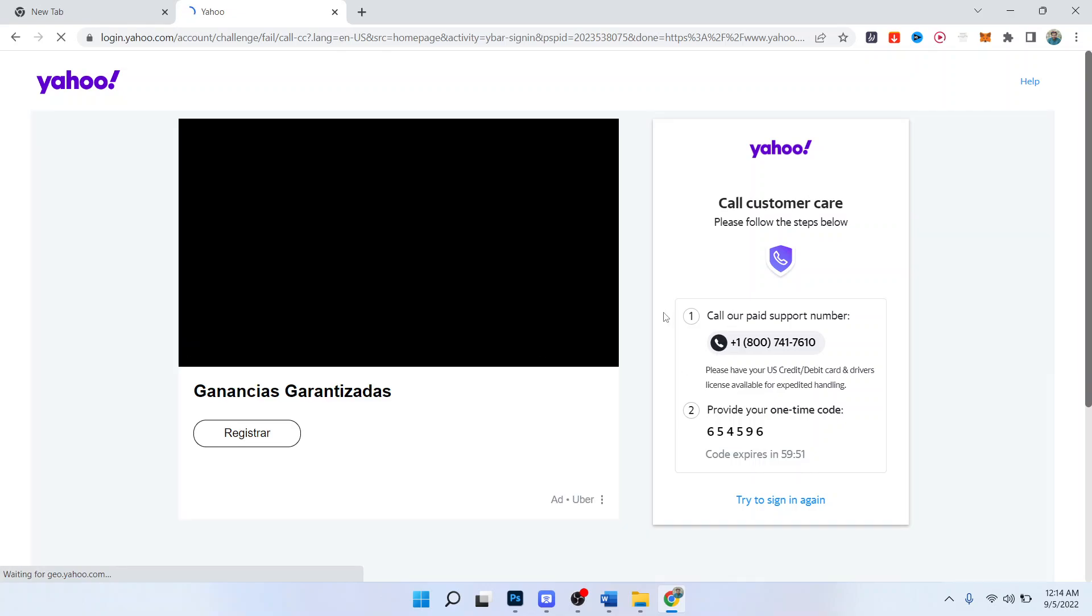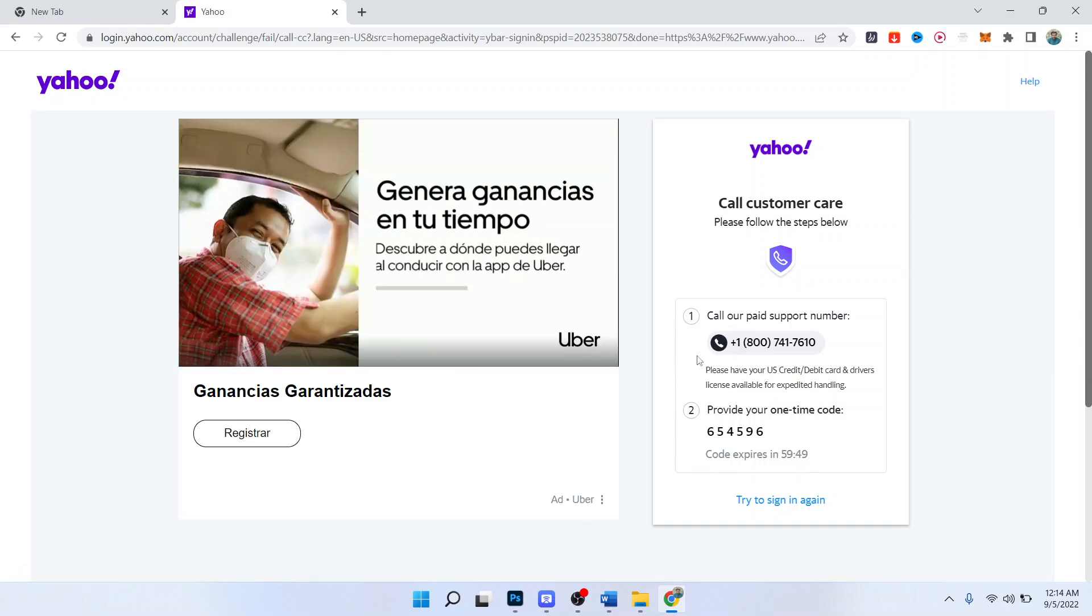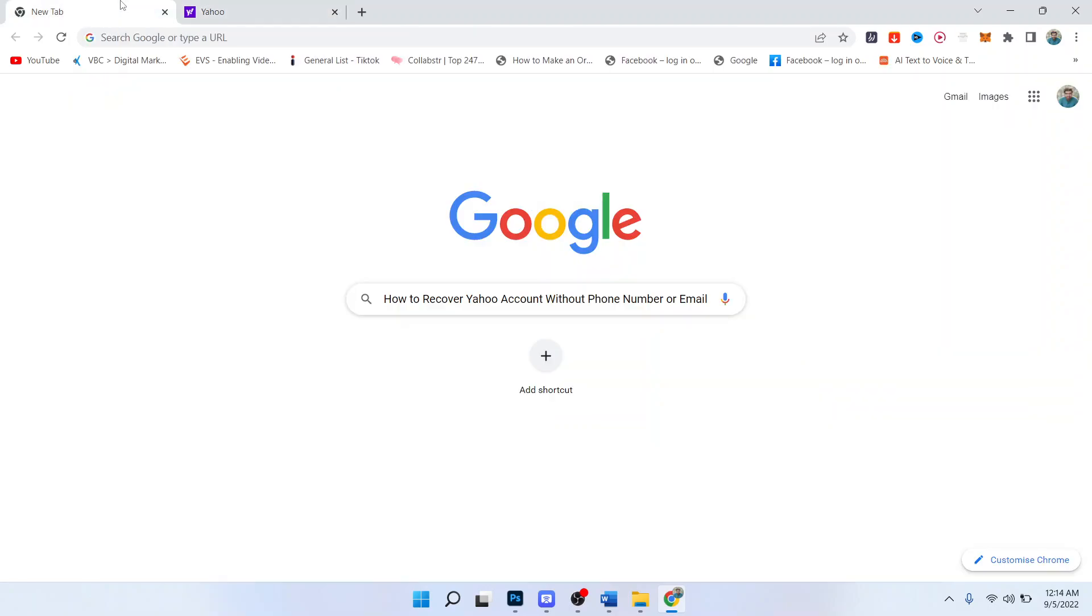Okay, so they will try to call you on your number and give you a code, and once you use that code you can easily access to your Yahoo account. So this is the process by which you can recover Yahoo account without phone number or email.